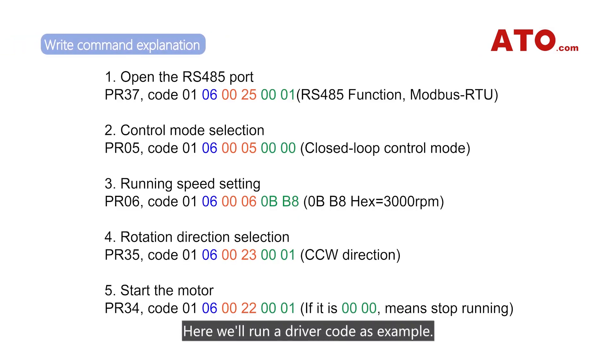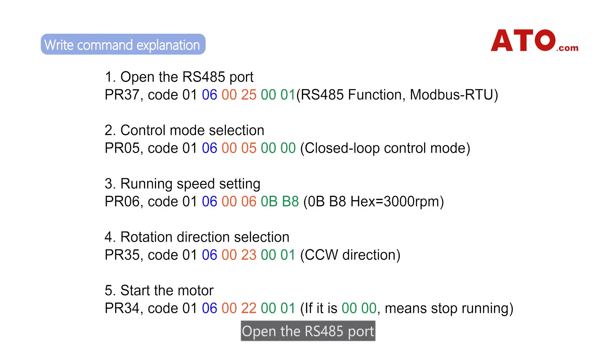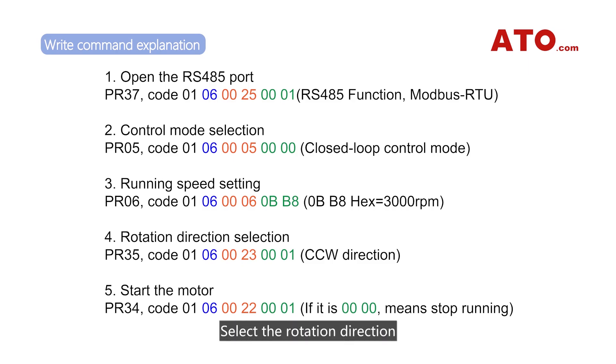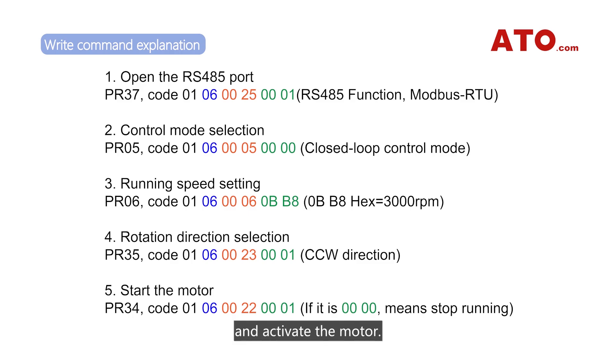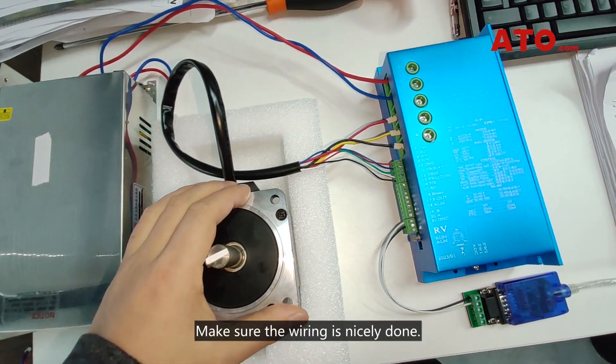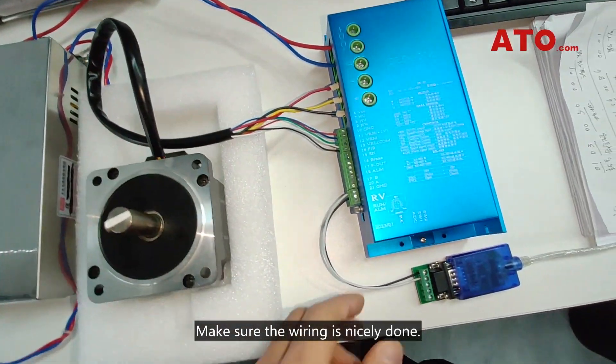Here we'll run a driver code as example. The steps are given as sequenced. Open the RS-485 port, select the control mode, set the speed, select the rotation direction, and activate the motor. Make sure the wiring is nicely done.